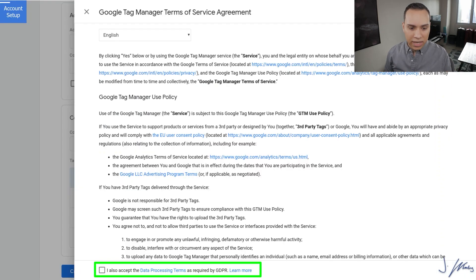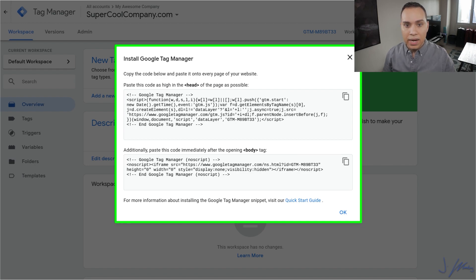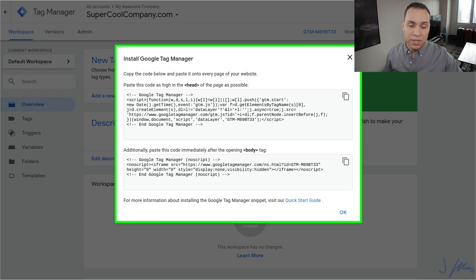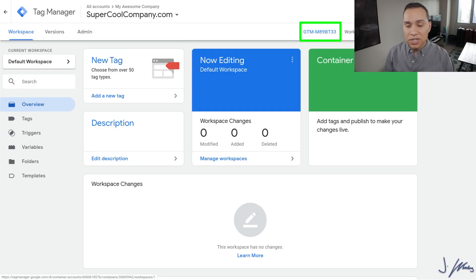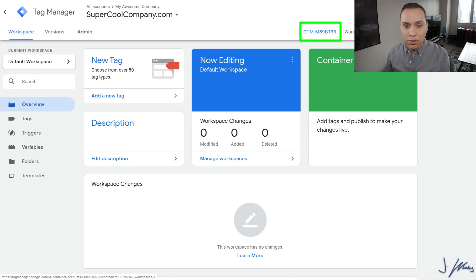We're going to select website here because we're not doing an app, and then we'll go ahead and click on Create. Right before we click create, almost forgot — they're going to ask us to agree to all the privacy policy stuff. And then we're going to finally get the code that we want to put onto our website. This is what's going to pop up right after you accept. Just in case you accidentally exit out of this, or you need to know where to get to this particular set of codes again, you can always click on your GTM link at the top of your workspace.